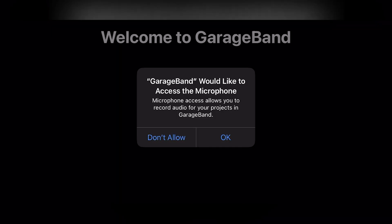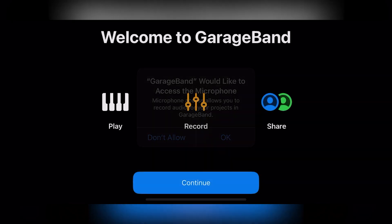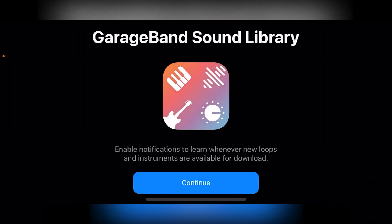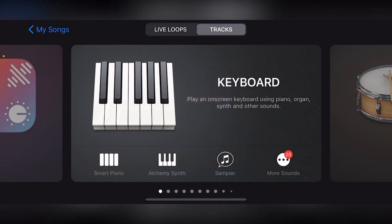GarageBand comes pre-installed on iPhone and iPad devices, but if you're missing it or it was uninstalled, you can download and install it for free from the iOS app store. Once installed, launch the GarageBand app. You'll be asked to give the app permission to access your microphone, which I would recommend.